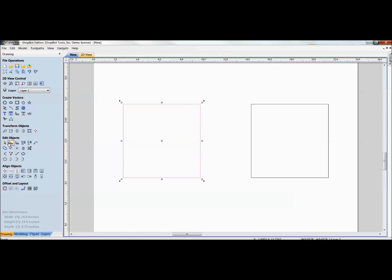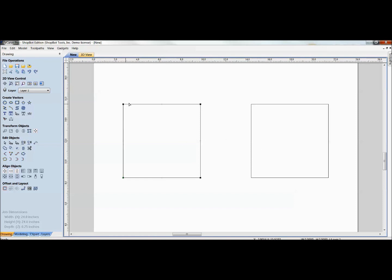In regular selection mode you see a standard cursor. Over in node editing — or using the keyboard shortcut N — the cursor switches to something that looks like a little stealth bomber. When you select a rectangle in node editing, you no longer see the pink dashed selection line; instead you see the individual nodes or points that can now be selected and manipulated.